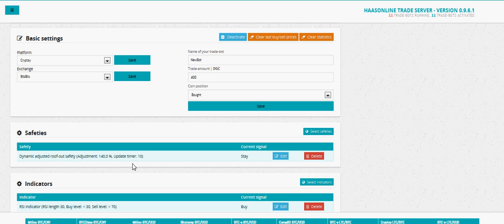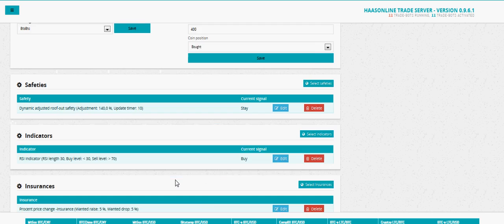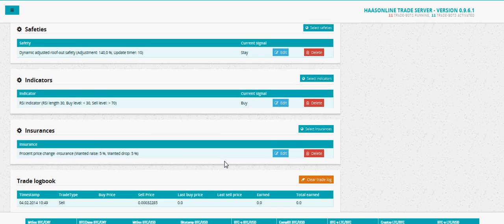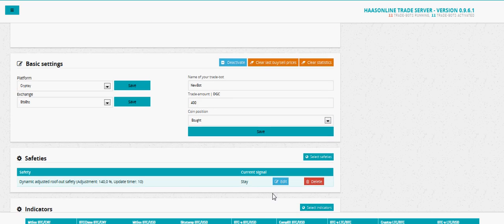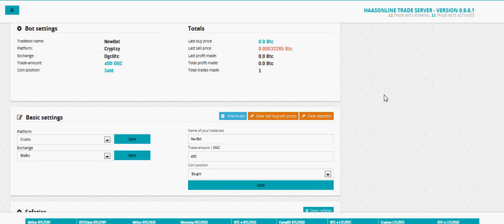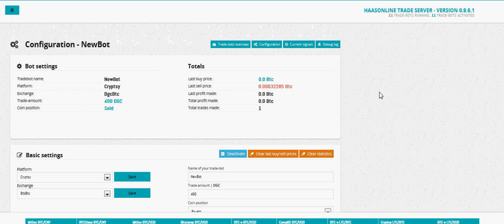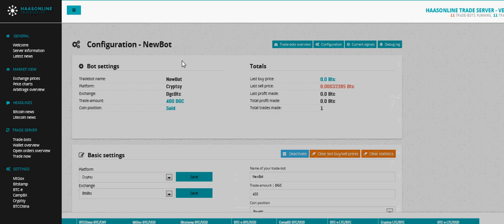We've made one trade, we've sold one time. This was our last sell price. I've got some safety, a roof-out safety, got our RSI set up, and I've got a percent change set up. Here's our trade log with our one sell. I haven't had the bot running so long, so there's not really a lot of interesting charts to show you, but this is the basic setup on how to set up the HaaS Online Trade Server.